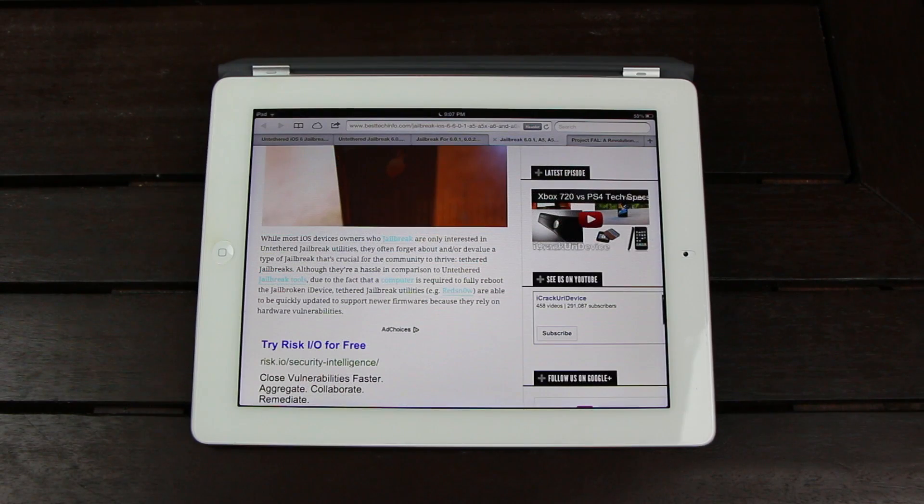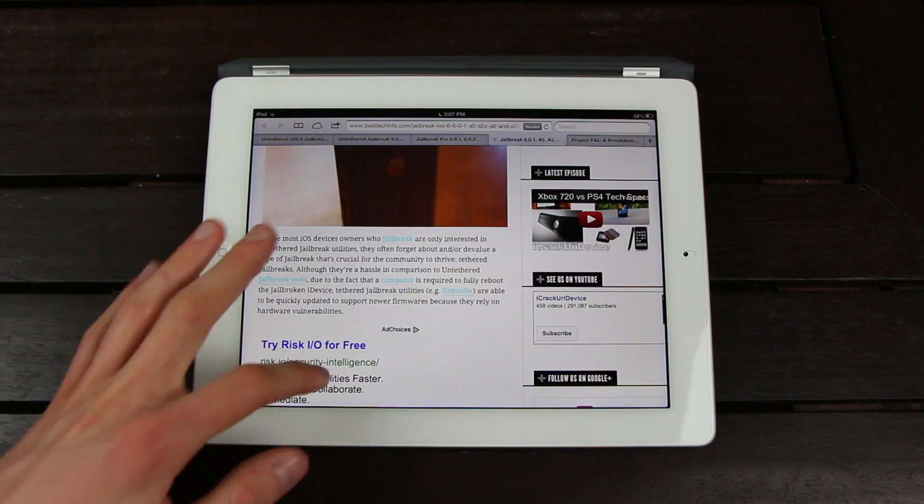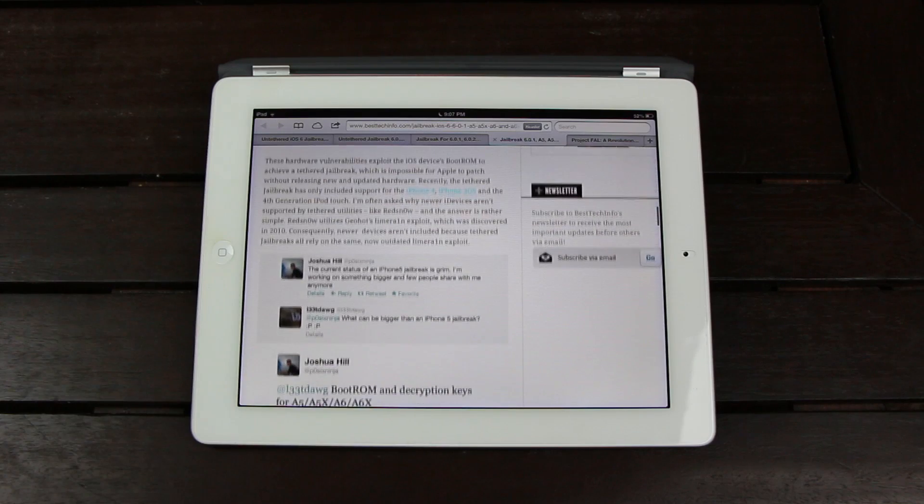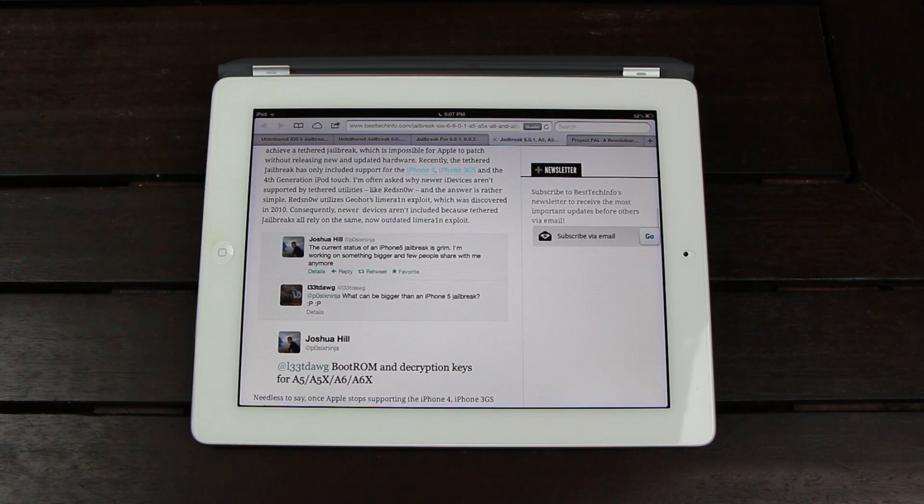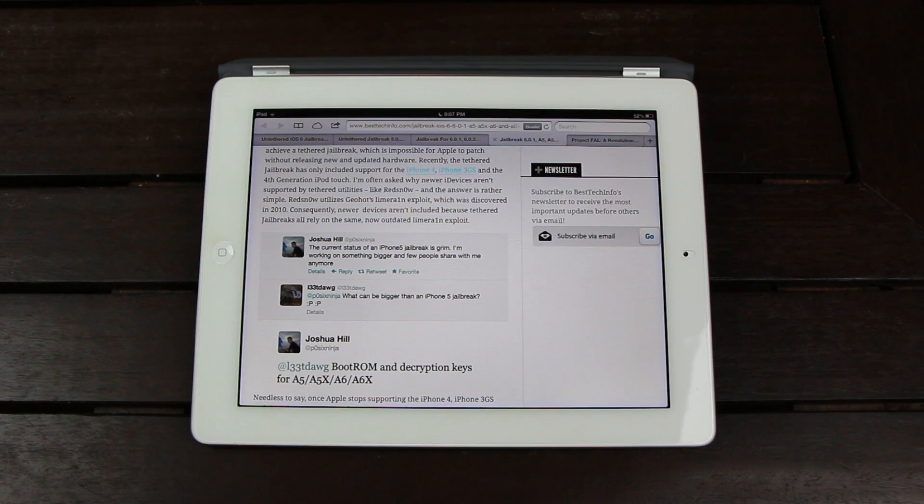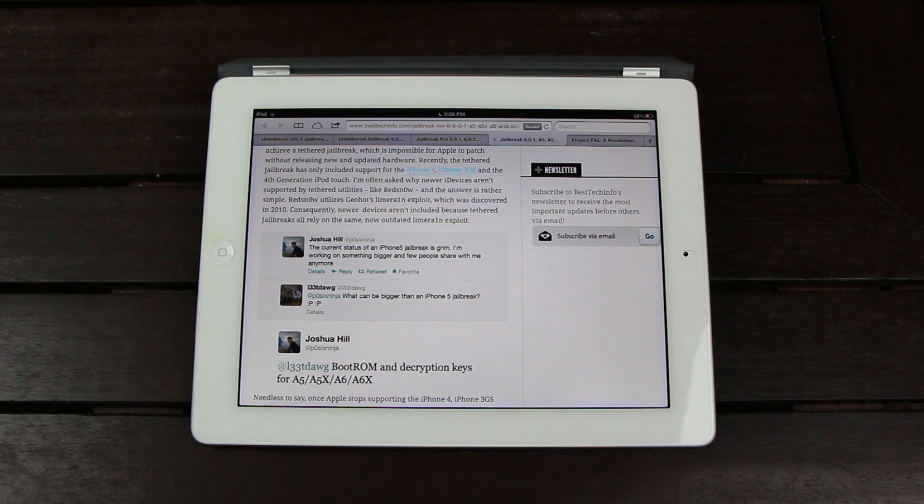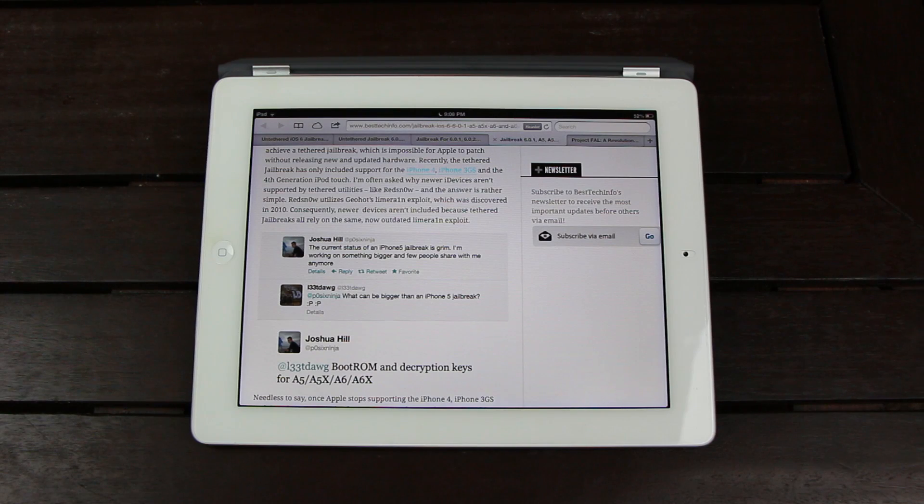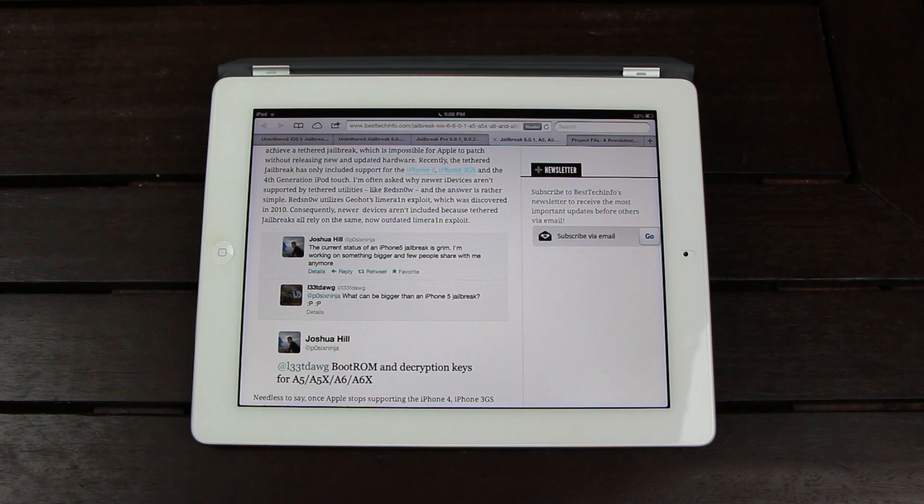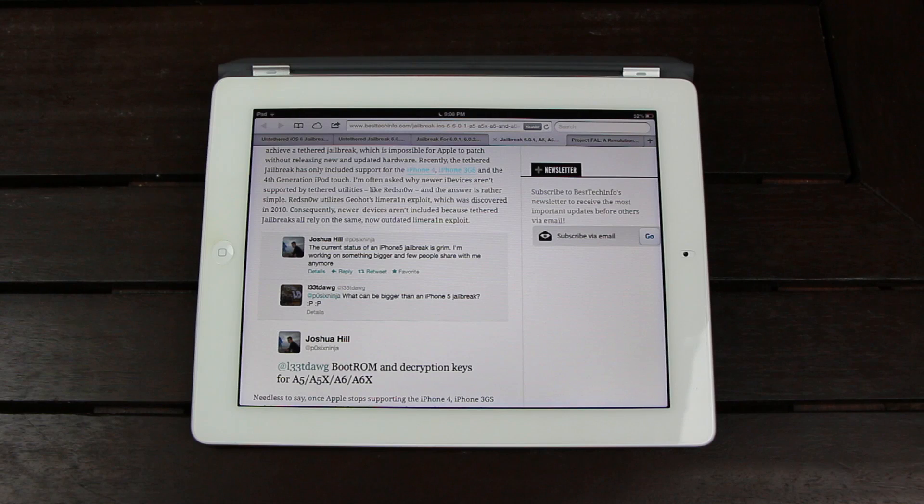Back in November, POSIXNinja announced his solo effort to complete a boot ROM jailbreak for the latest iOS-based devices that can upgrade to iOS 6 or higher. Now, the last boot ROM jailbreak was created using Geohot's LimeRain exploit, which he discovered in 2010.